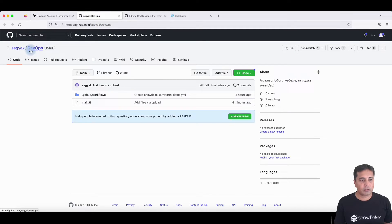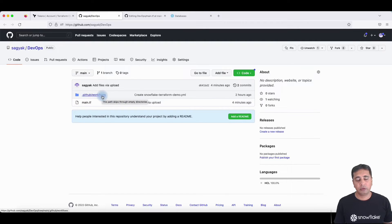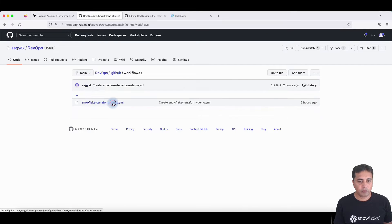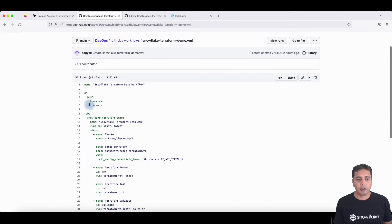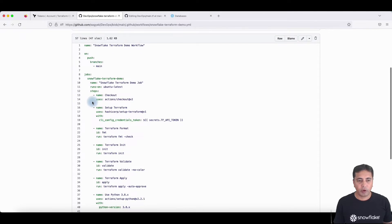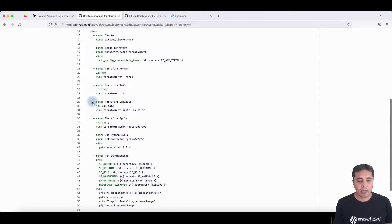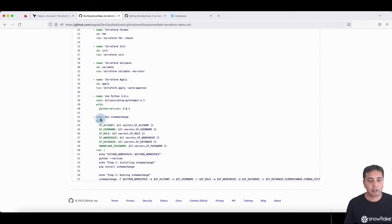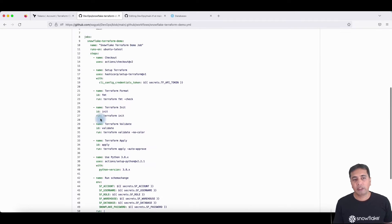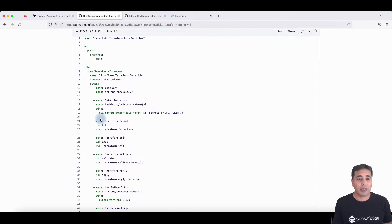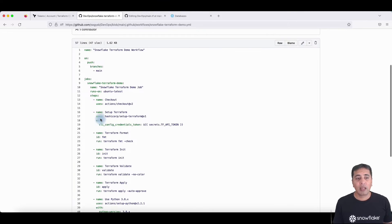Inside GitHub, I've created a workspace called DevOps, and I've got a workflow here which allows you to run jobs based on certain actions. The workflow says whenever there's a push in the main branch, then run my Terraform jobs to create any Terraform objects, and then run SchemaChange to create any schema change objects. This is a simple workflow — I've combined both Terraform and SchemaChange in one workflow, but you can have different workflows with actions based on different branches.